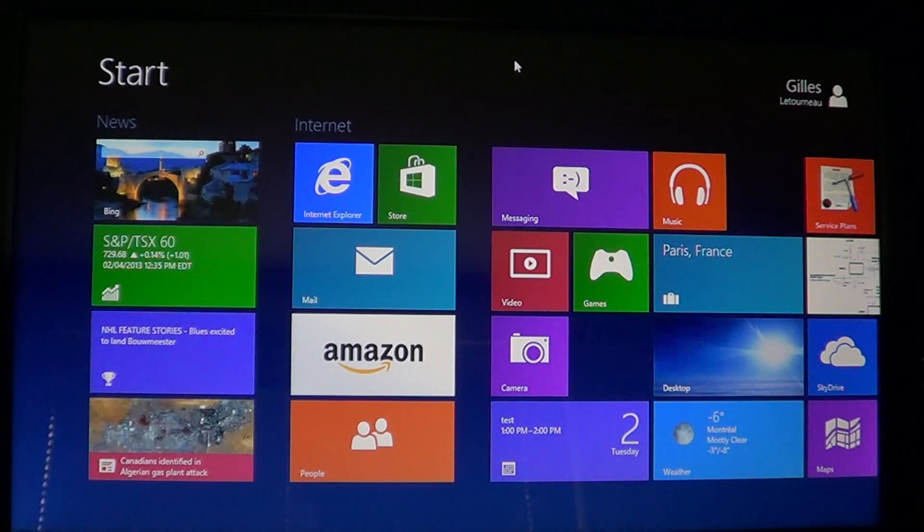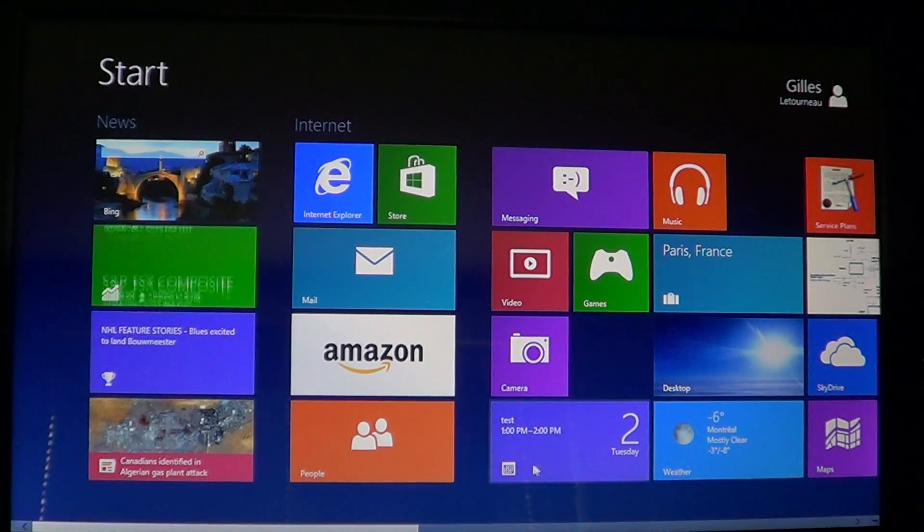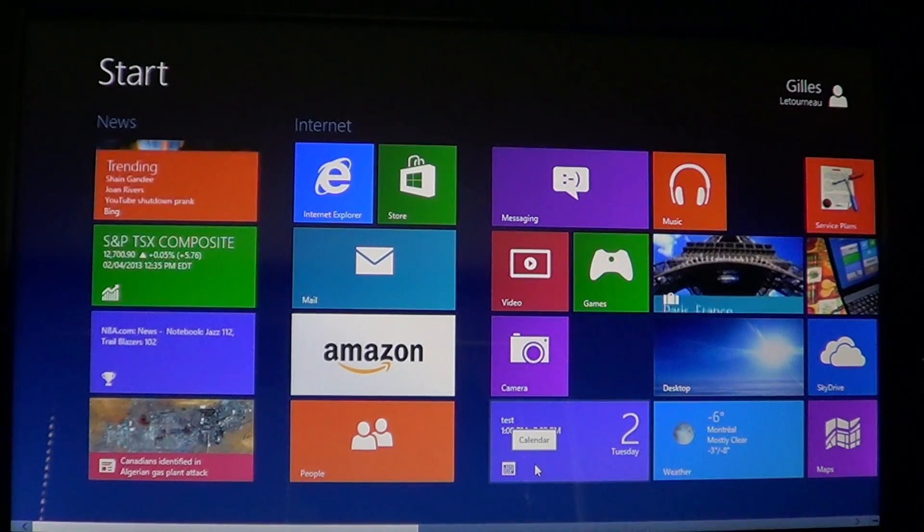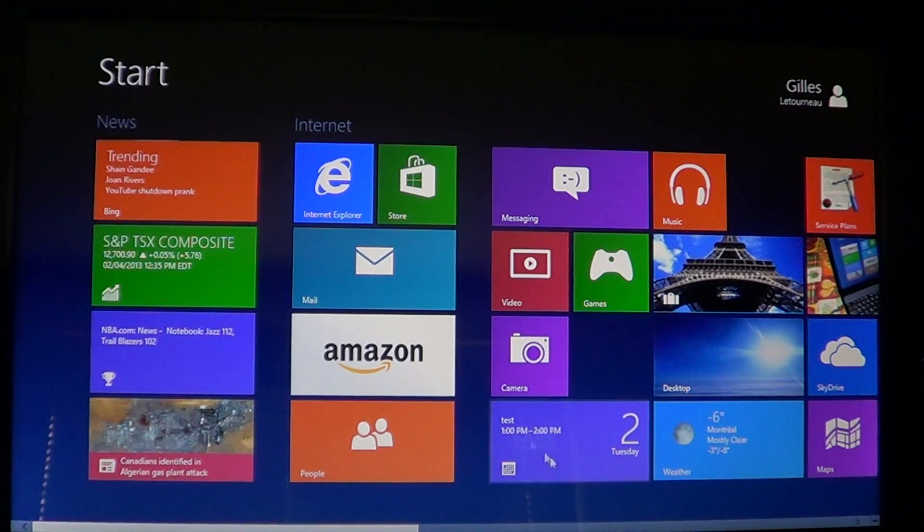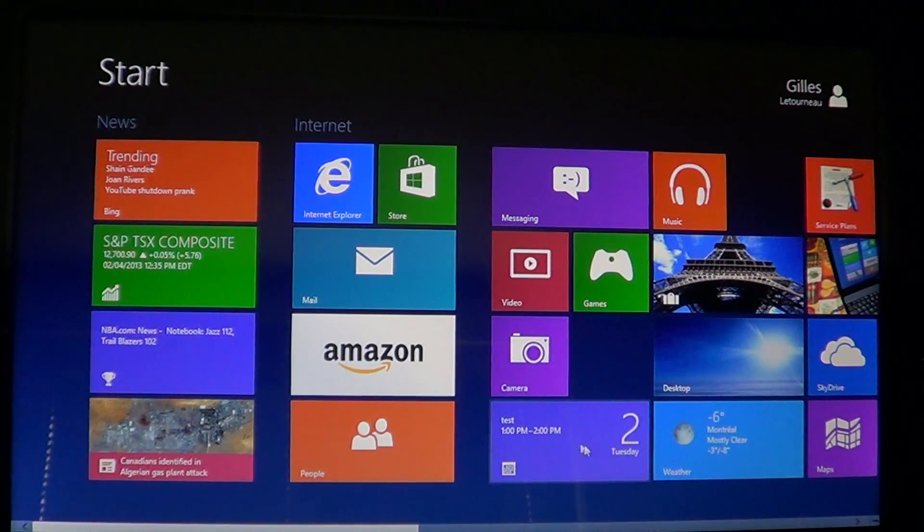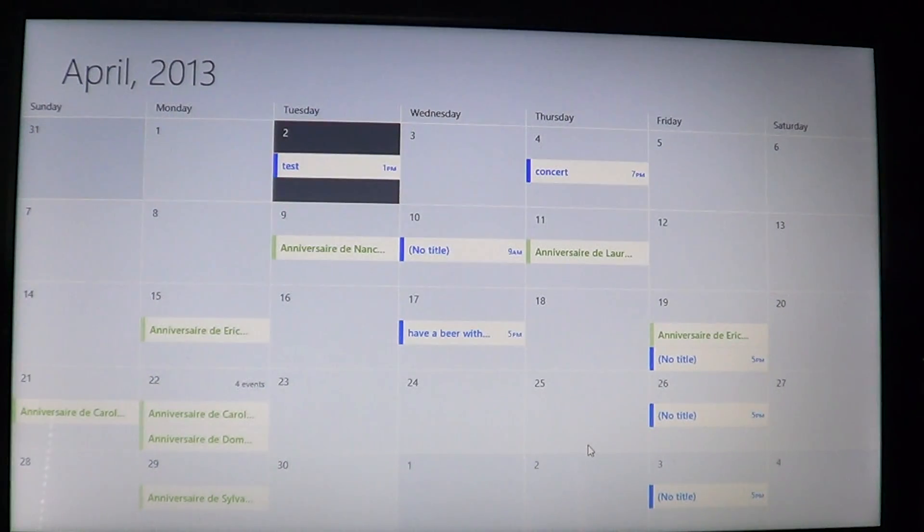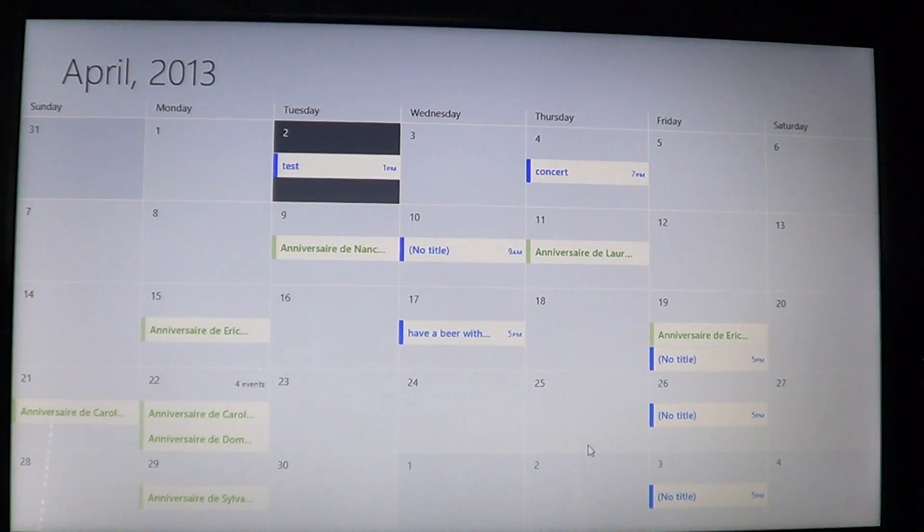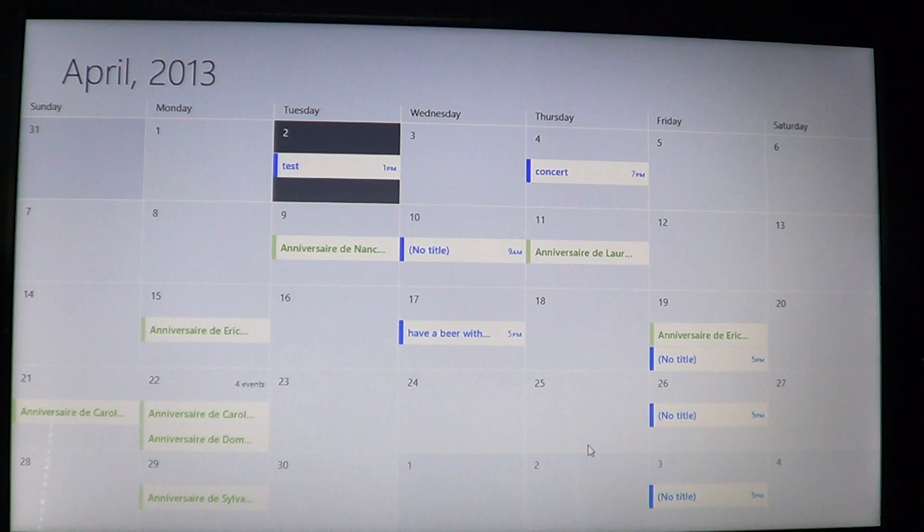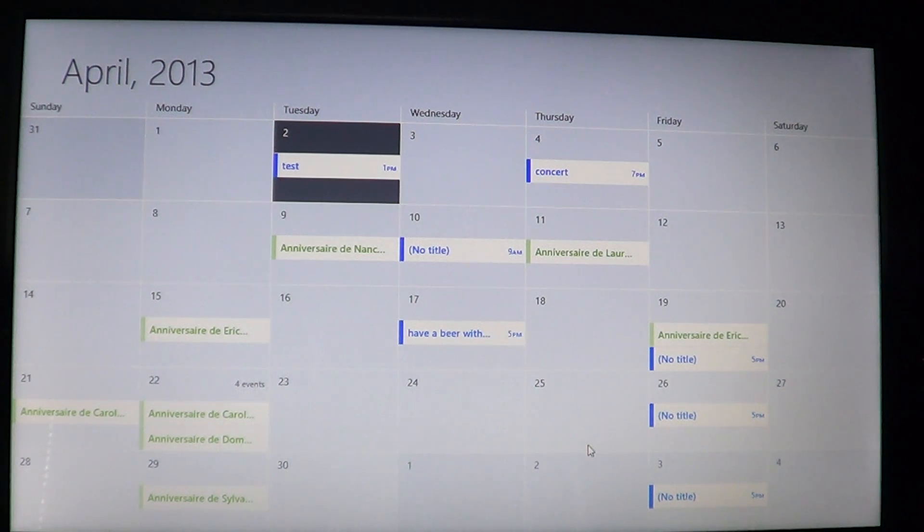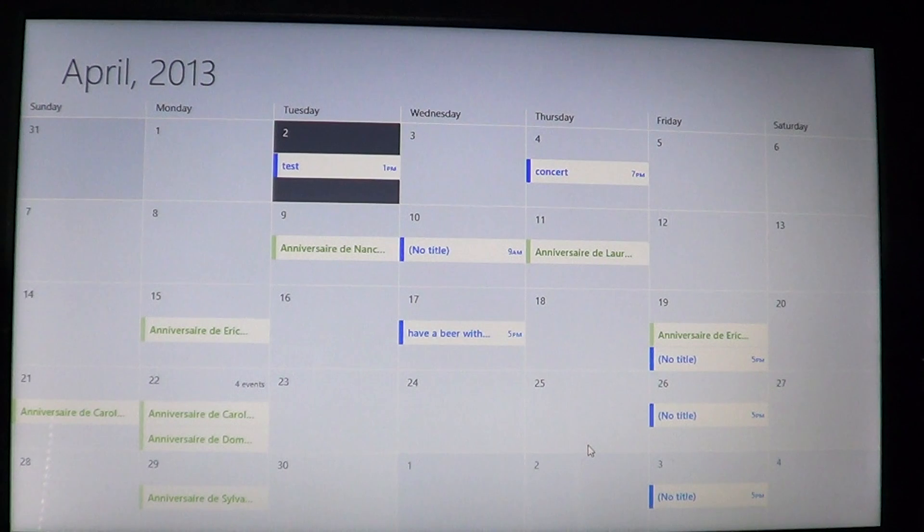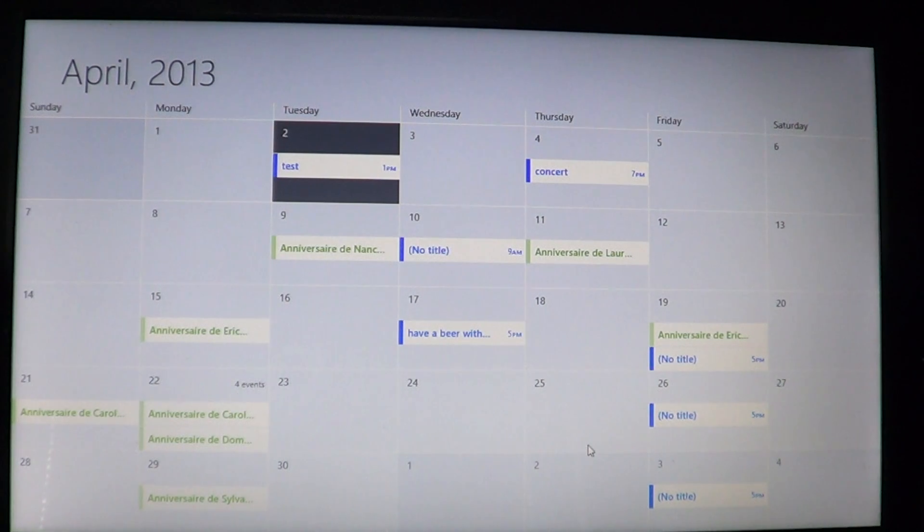So you click on your calendar app, which is always the tile with the date on it. And there you will need, first of all, an account, a Microsoft account of some sort, Hotmail, Outlook, whatever.